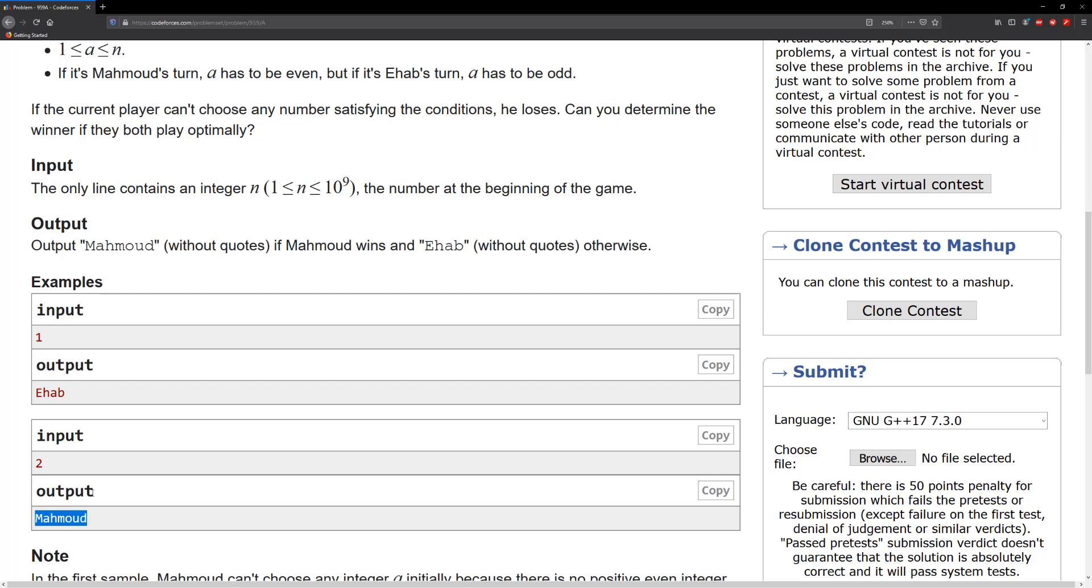If the number is odd, then Ehab is gonna get that because obviously he picks the odd number and there are no more numbers to pick from. So this problem is a little bit tricky - you really have to use your intuition to solve this problem.